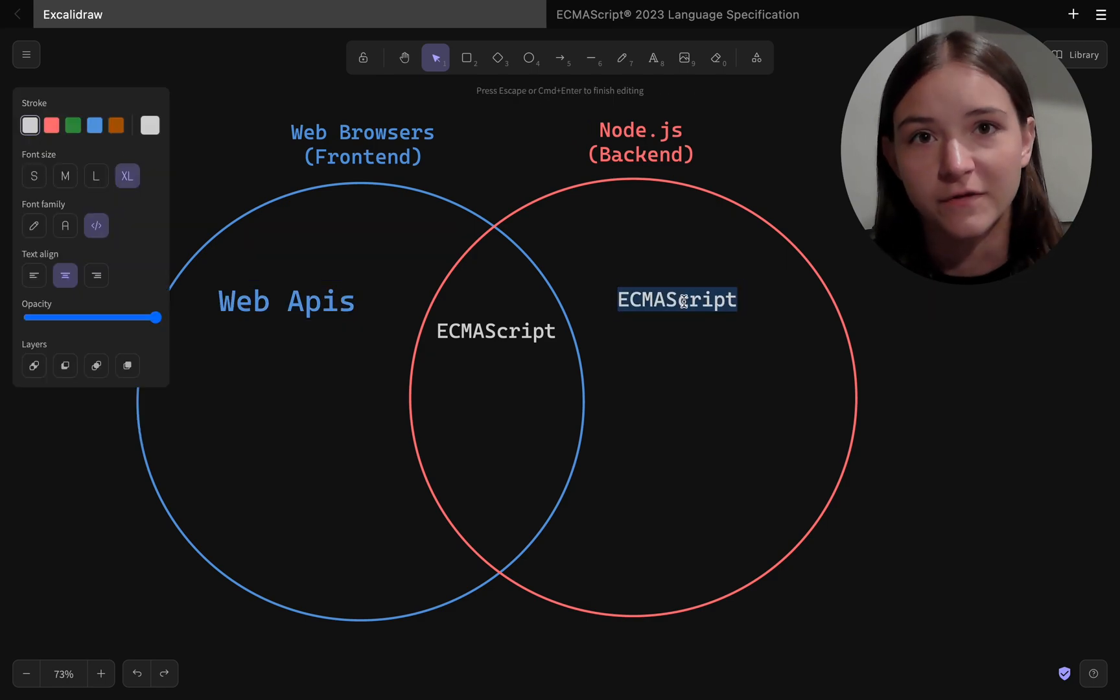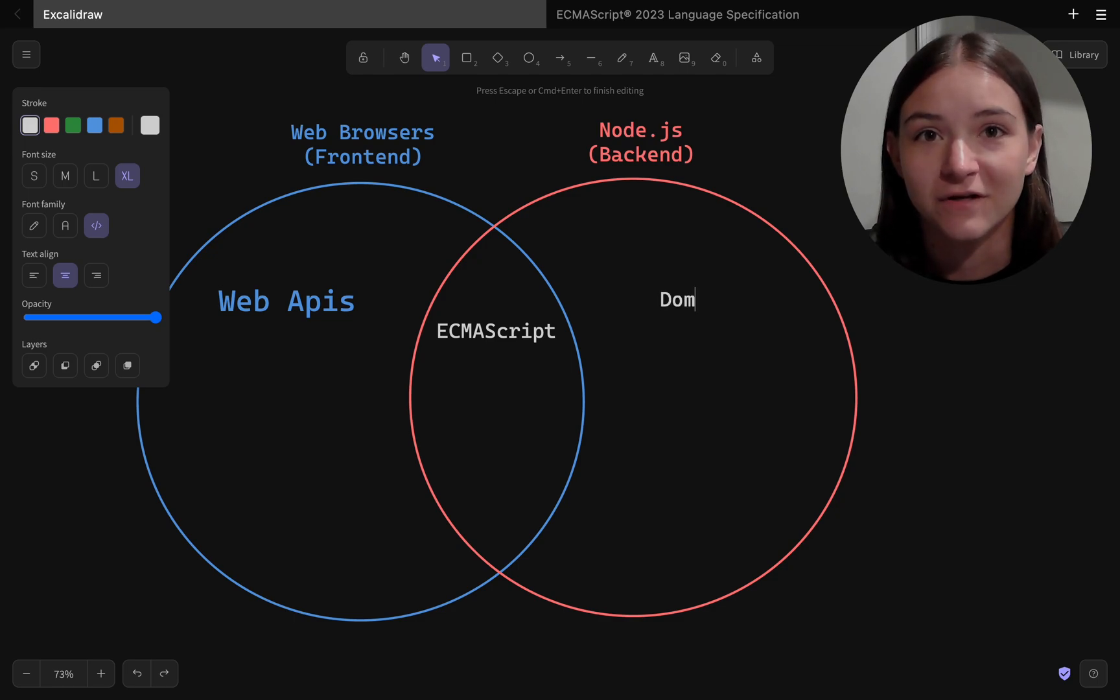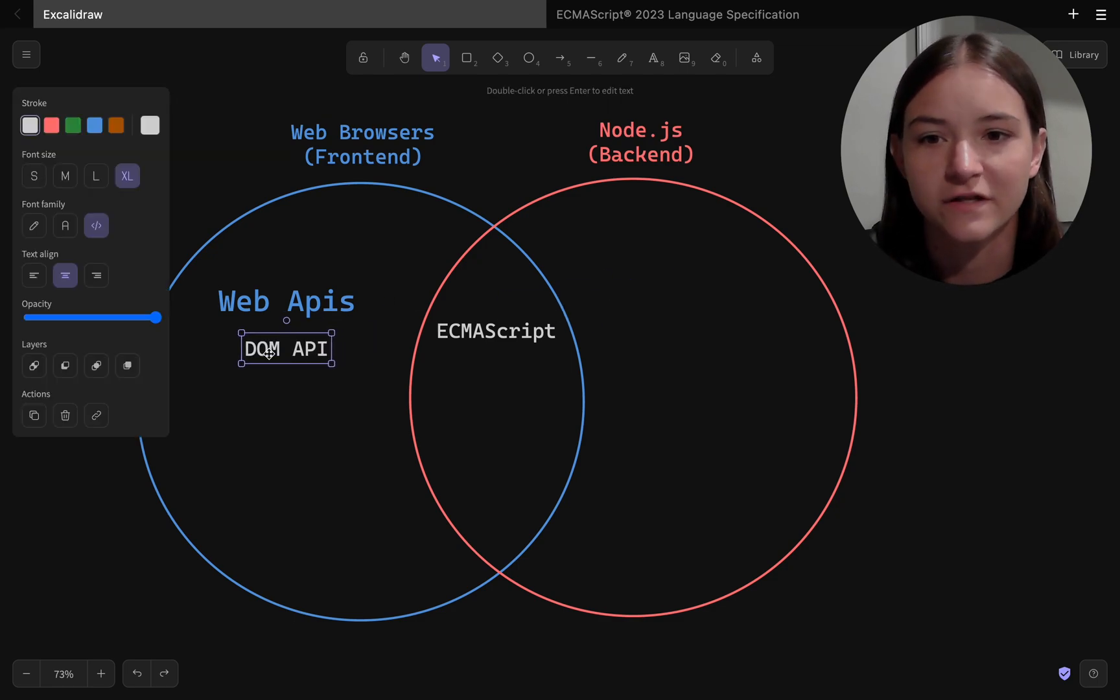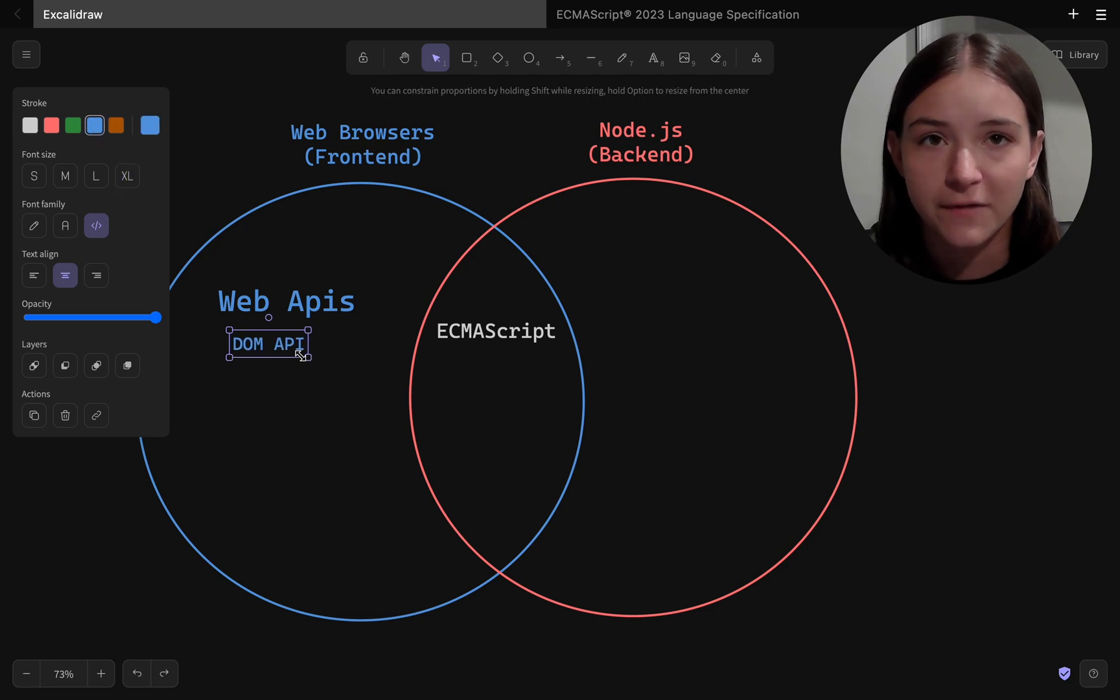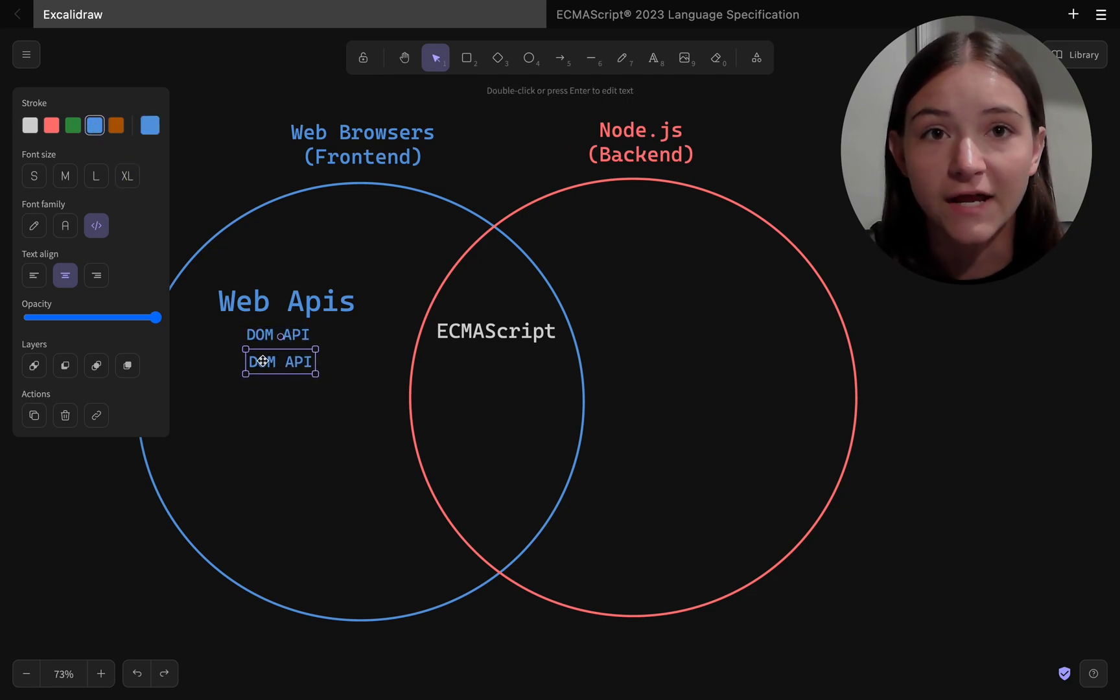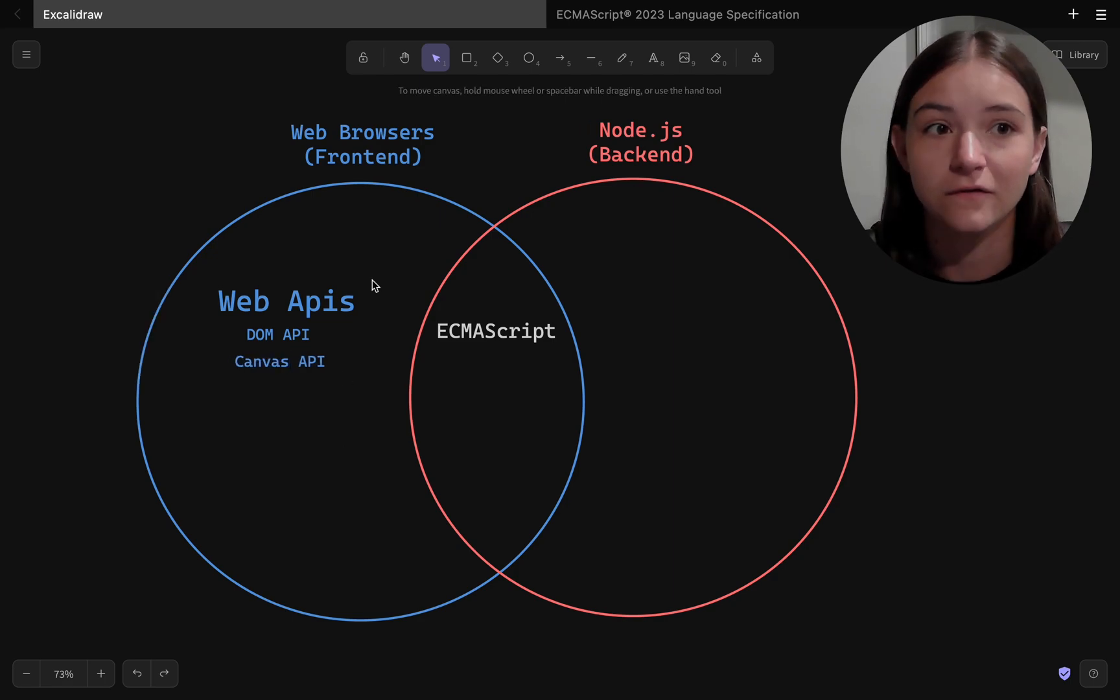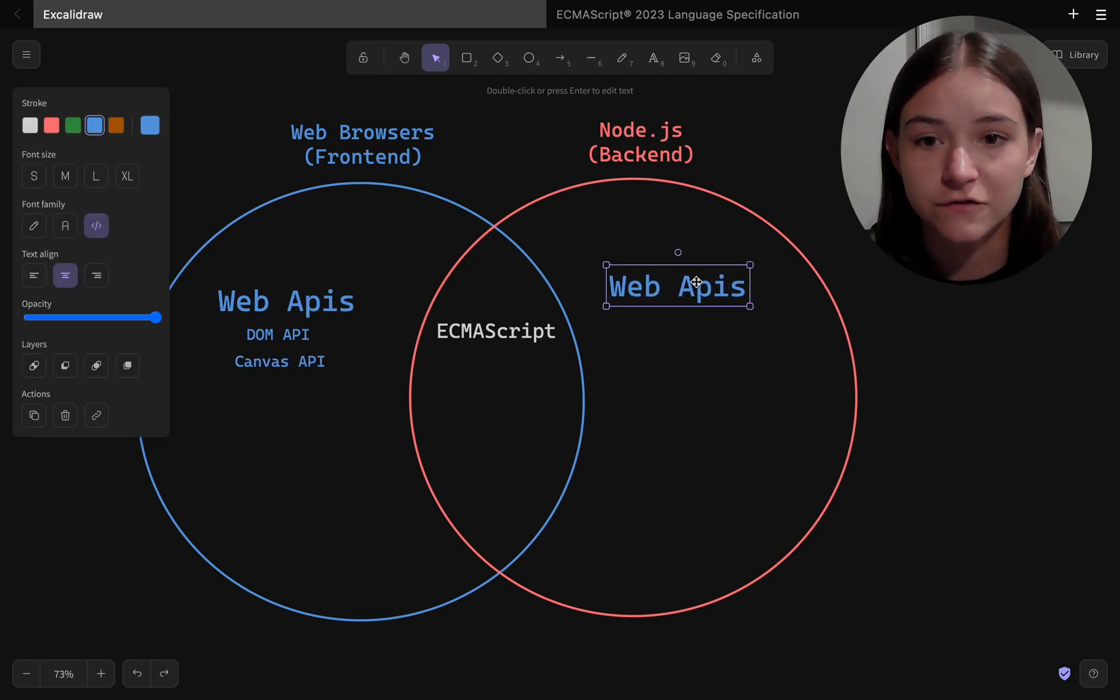One that you're probably familiar with if you've done front-end development is the DOM API, and this is a way to represent the structure of an HTML web page. The DOM API lets you create, update, and add UI elements to a web page using JavaScript.